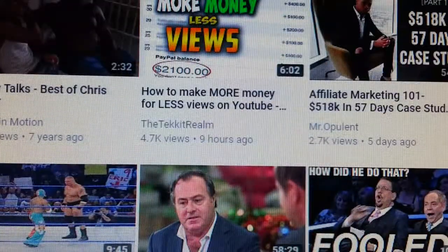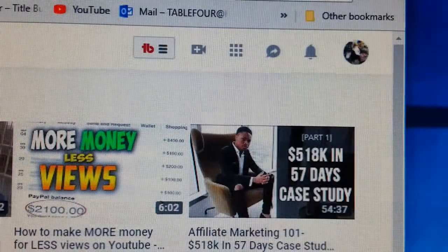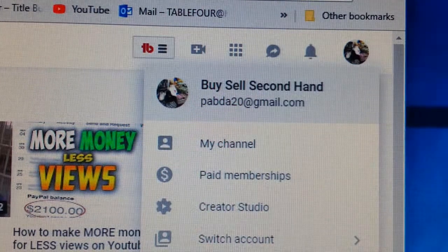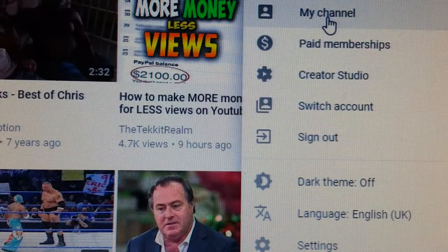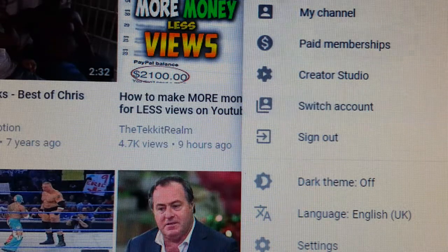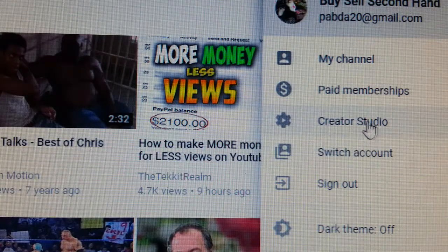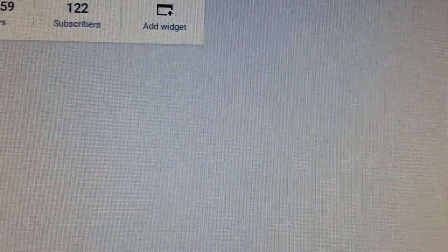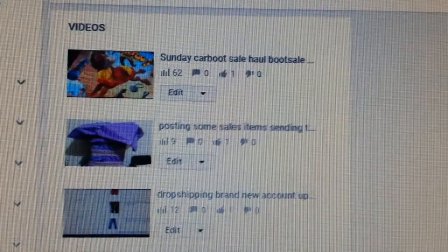What you normally do is go to your channel. Here I've got my channel logo, and I'll press this button — it shows you a dashboard about your channel, creator studio, and switch account if you have multiple YouTube accounts. So what we do is go to Creator Studio and press that button. It then loads up all our information about our videos, giving you the views and subscribers and all the bits and pieces.